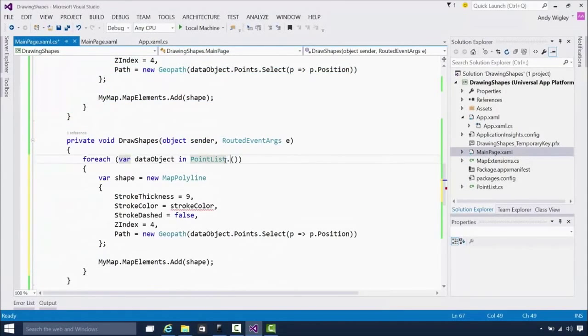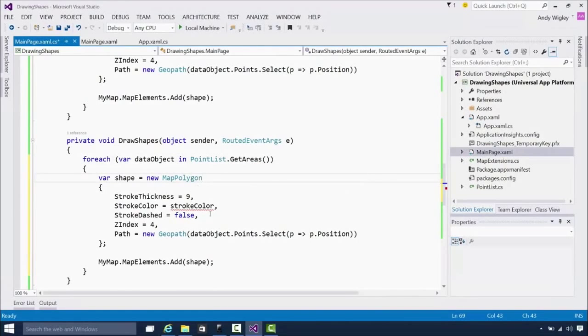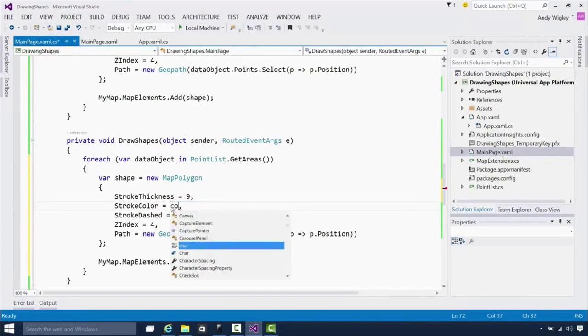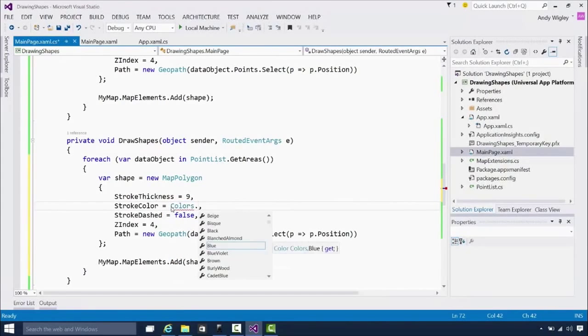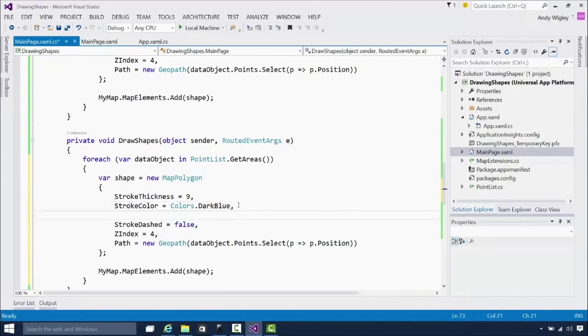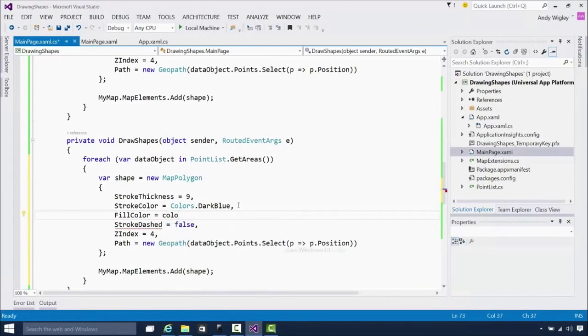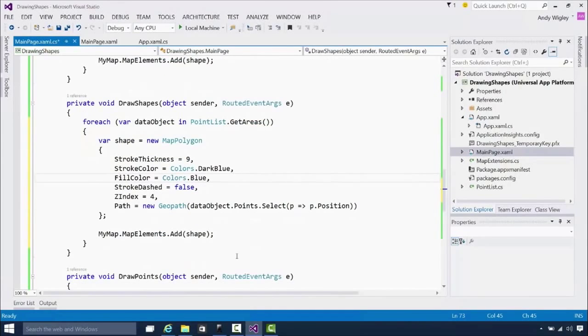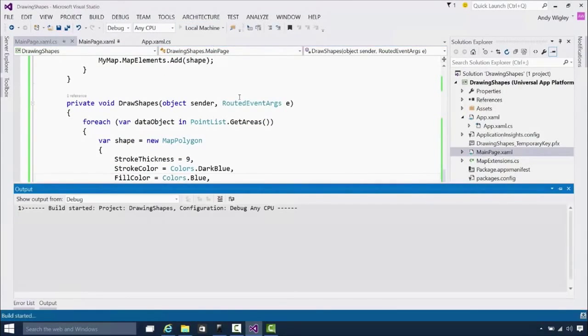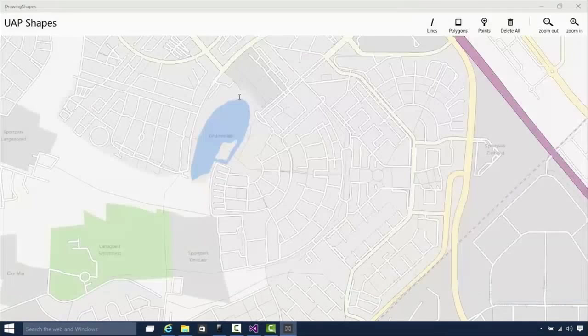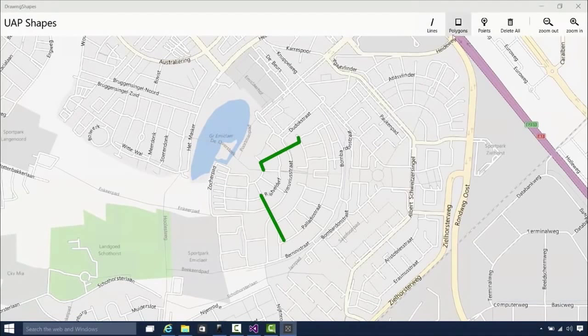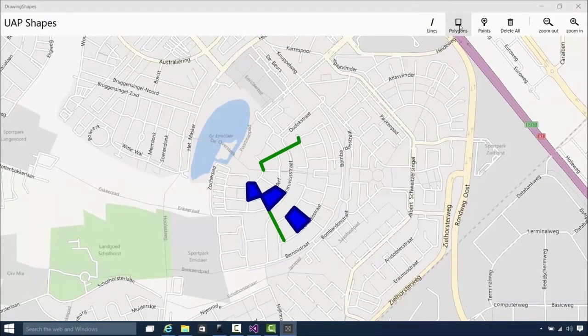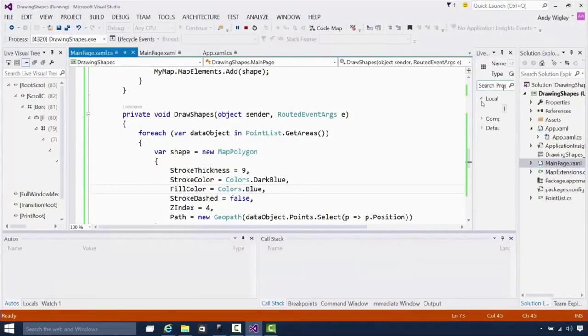Let's copy that and do something similar. But this is the get areas. And instead of map polylines, we're going to create map polygons. Let's change the color. Colors dot dark blue. We also have a fill. For an area, it has a fill color. So we can set a color on that. That's colors dot just blue. Other than that, it's just the same as the previous one. We just add that to our map elements. So now we can be able to draw two kinds of shapes on our map. There's our lines. And here's our areas. All very good. All very nice.